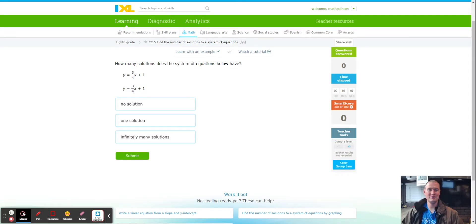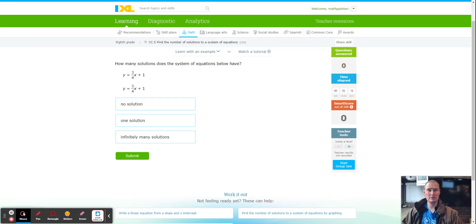Hello, this is Mr. Peyton with another Fabric IXL tutorial. Today we're working on CC5: Find the Number of Solutions to a System of Equations. In this module, we're going to determine the number of solutions based upon looking at two equations. The key here is to look at the slope and the y-intercept.